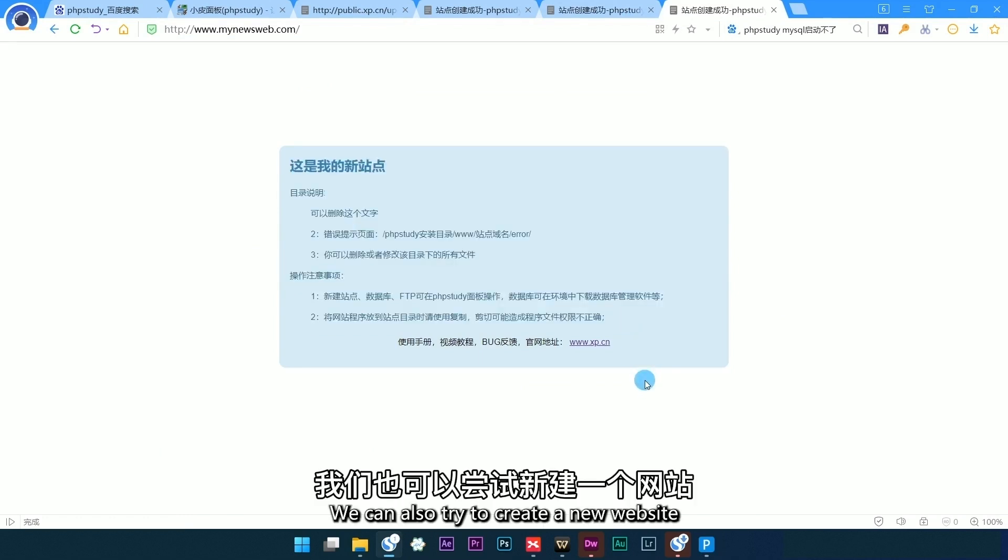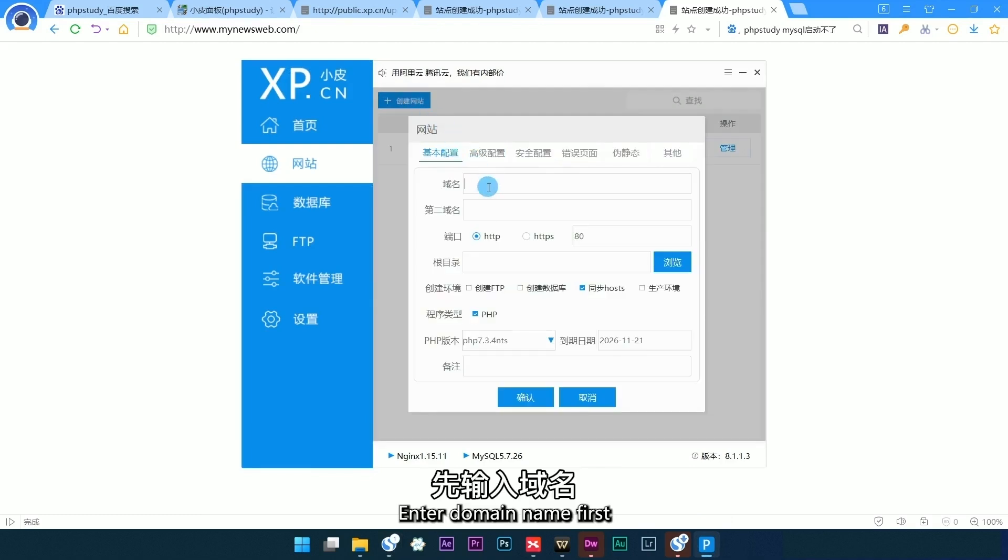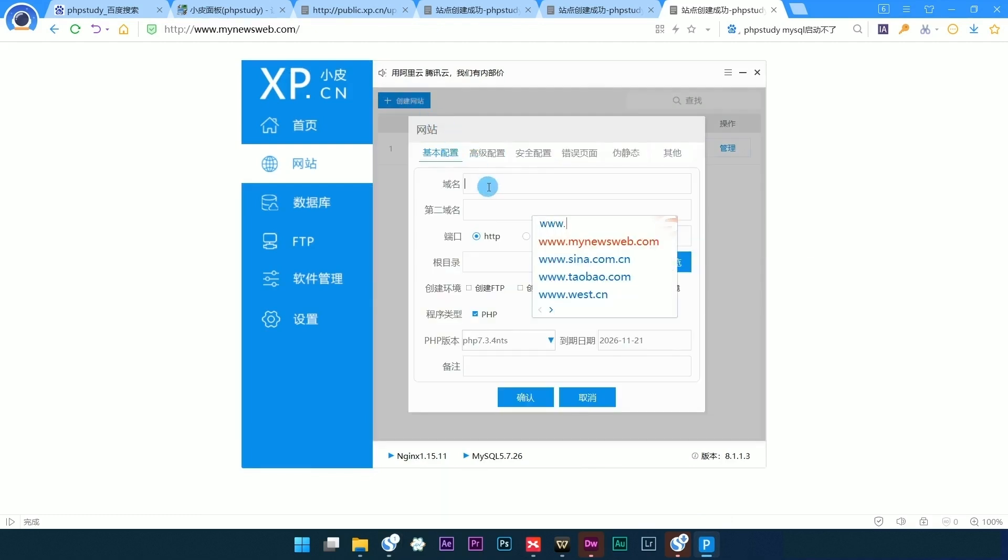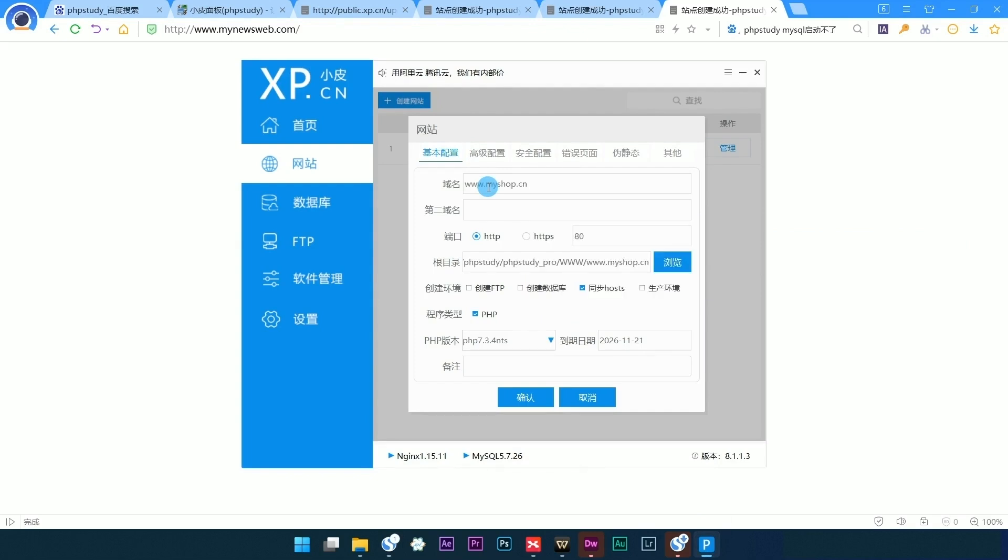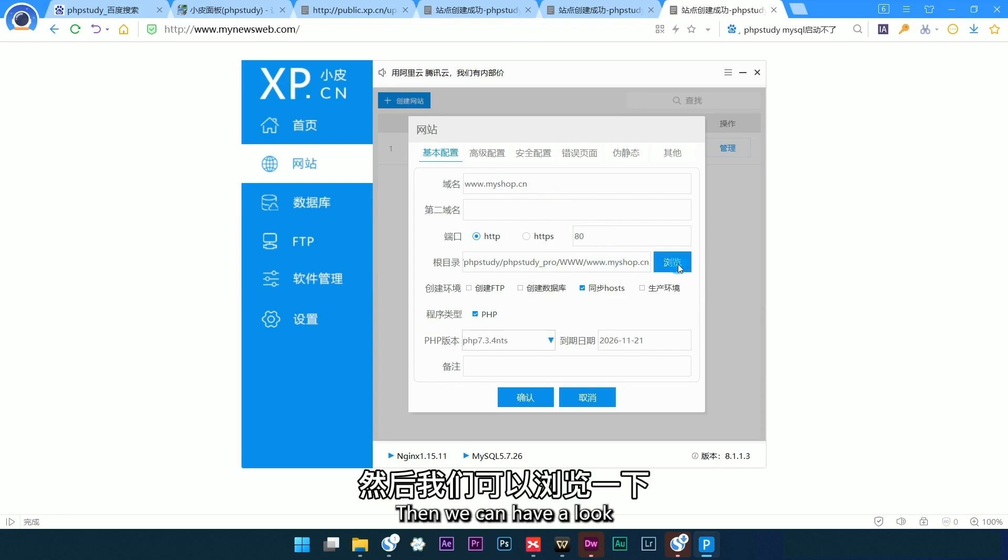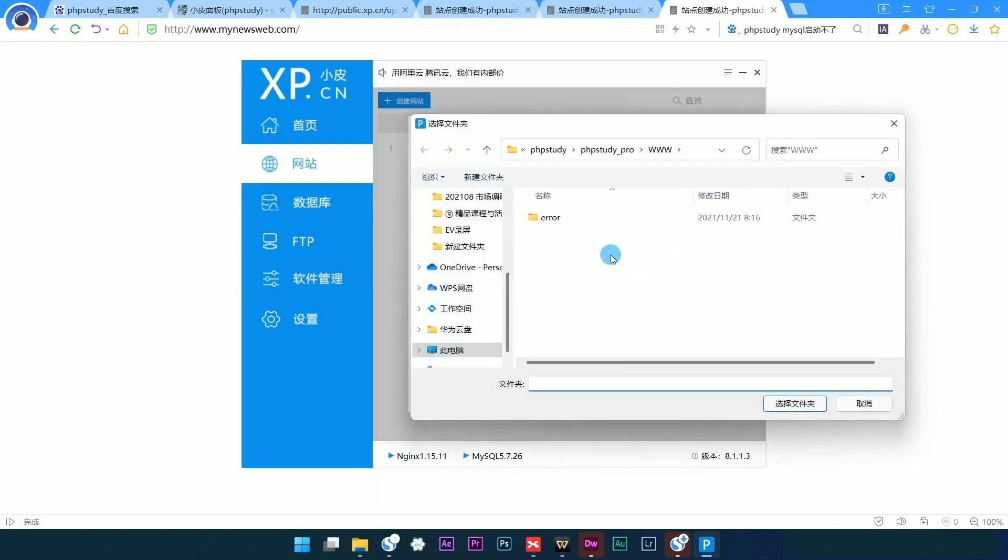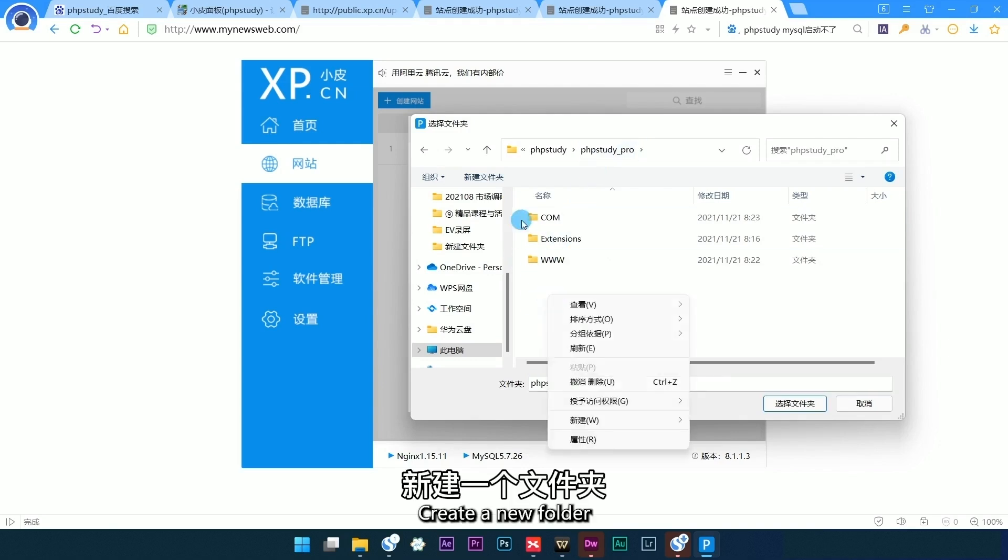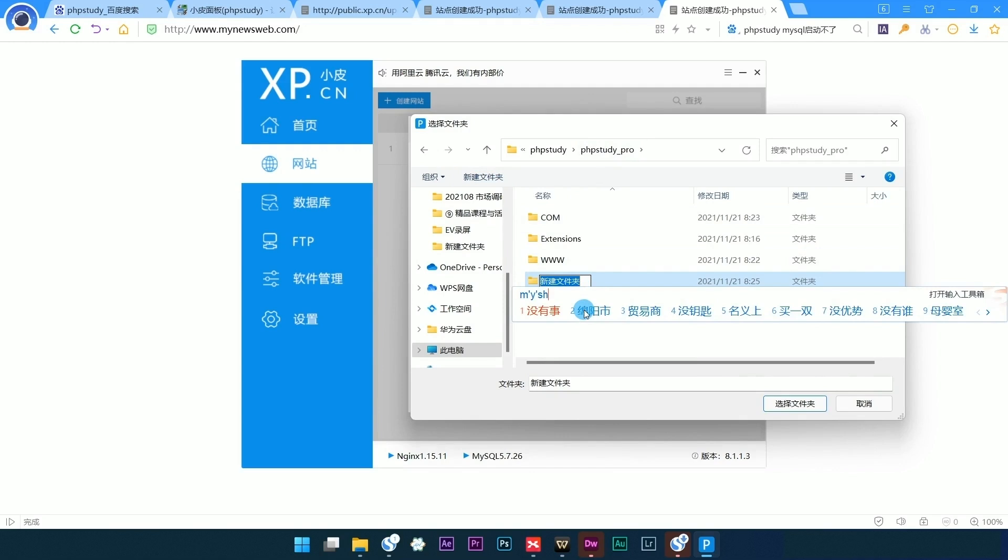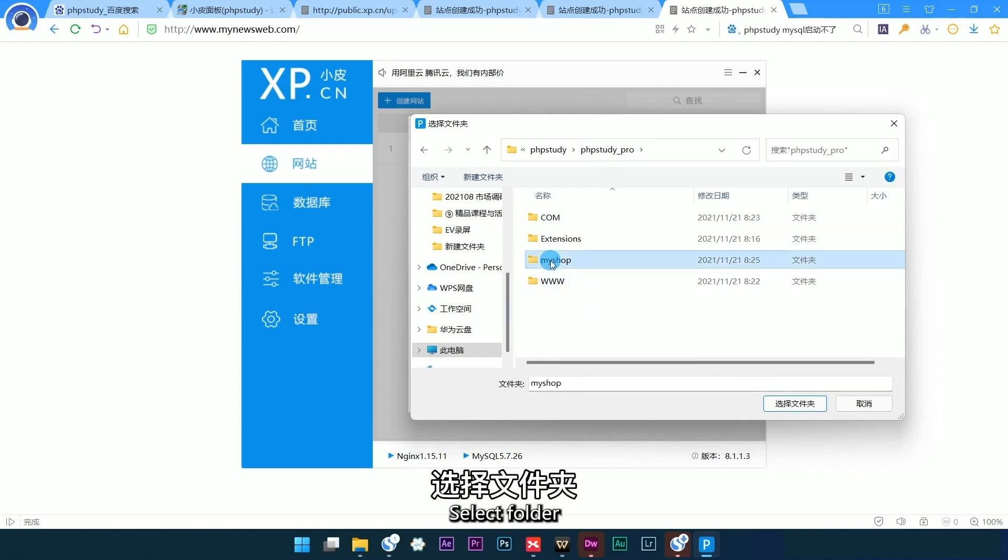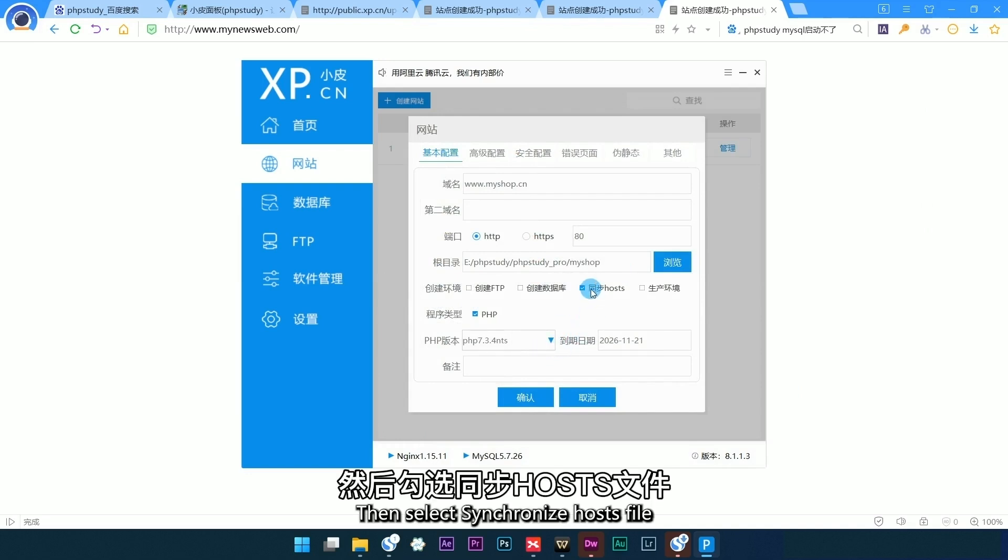We can also try to create a new website. Enter domain name first, then have a look. Create a new folder, select the folder, then select Synchronize Hosts File.